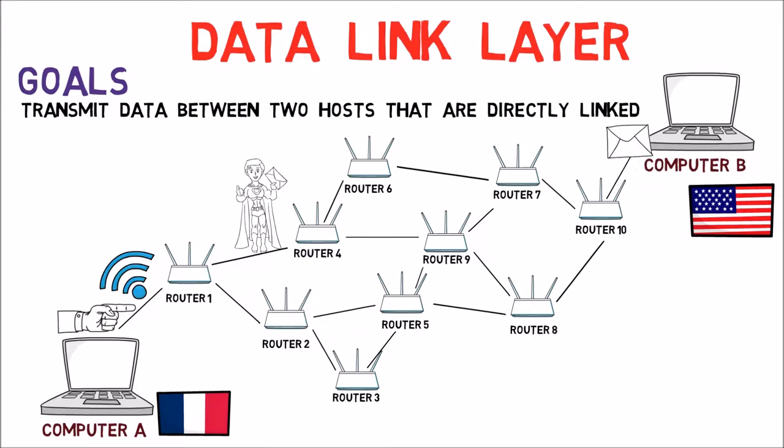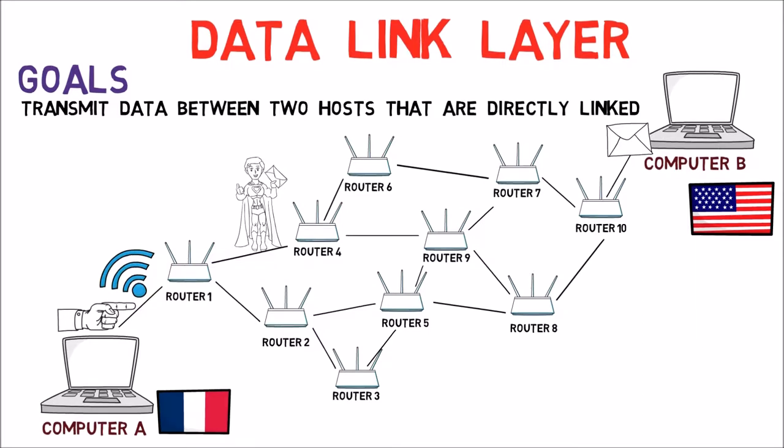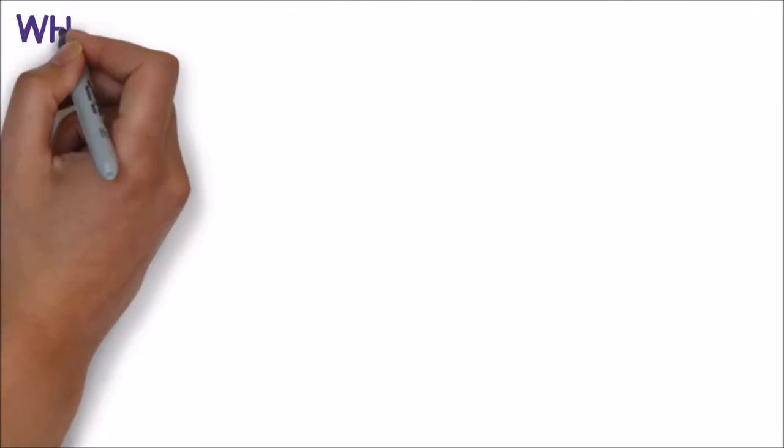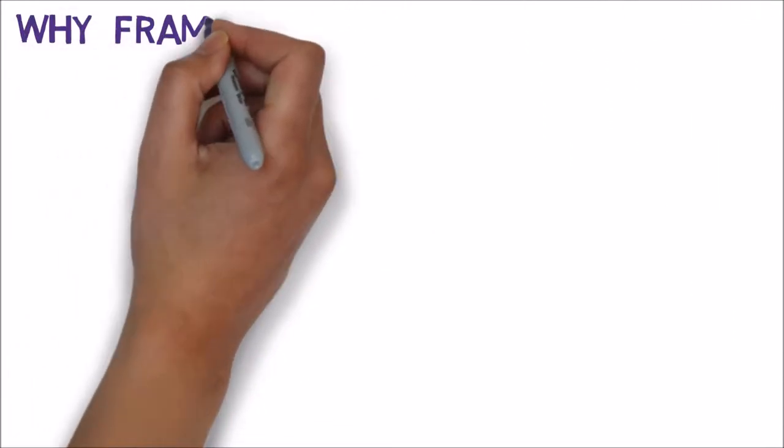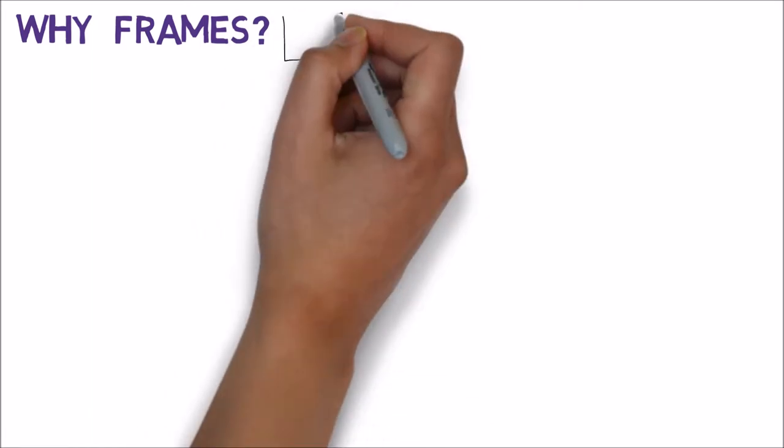In order to send data between two directly linked devices, the data link splits the data into chunks called frames, and handles each frame separately. Wait, but why? Why would the data link split the data into frames?